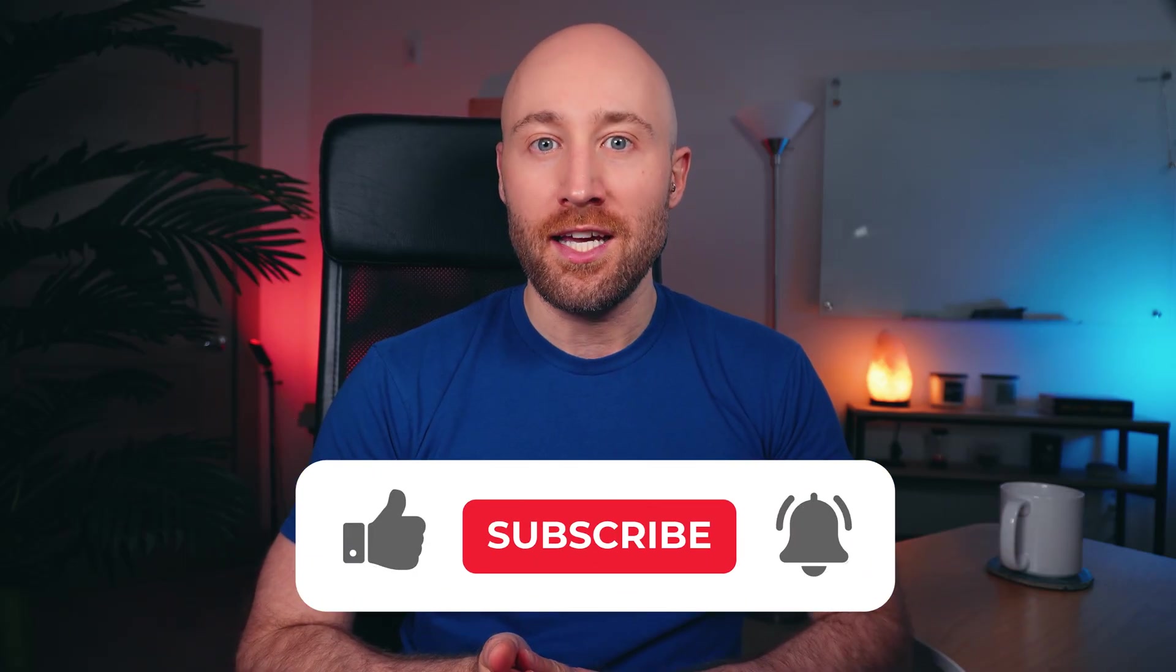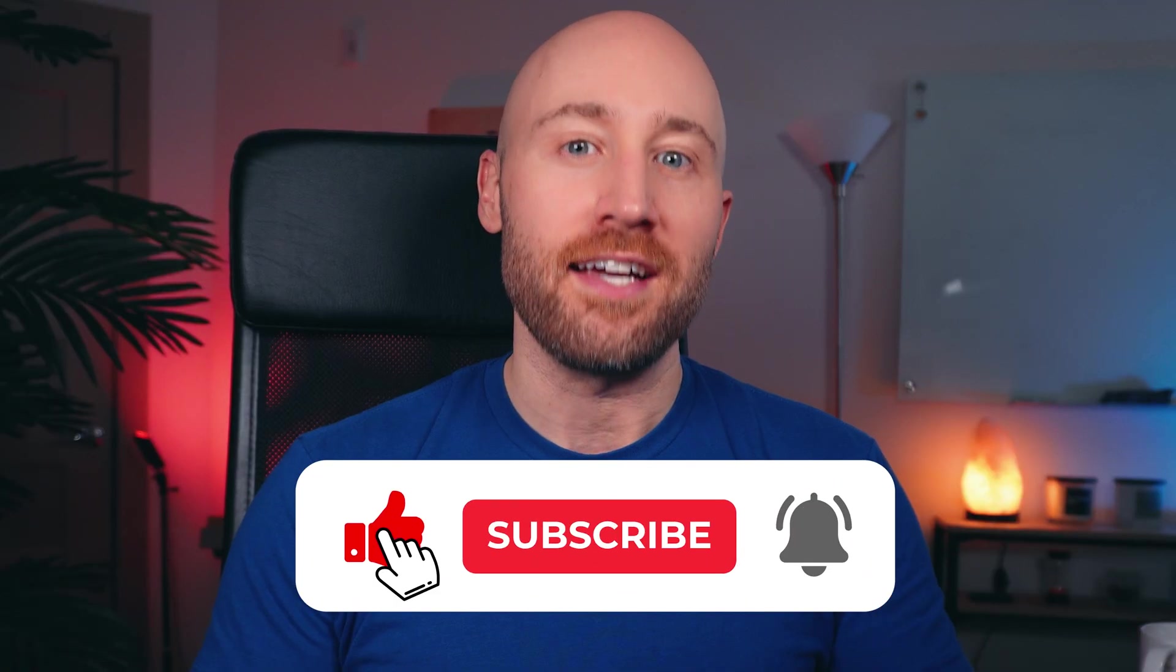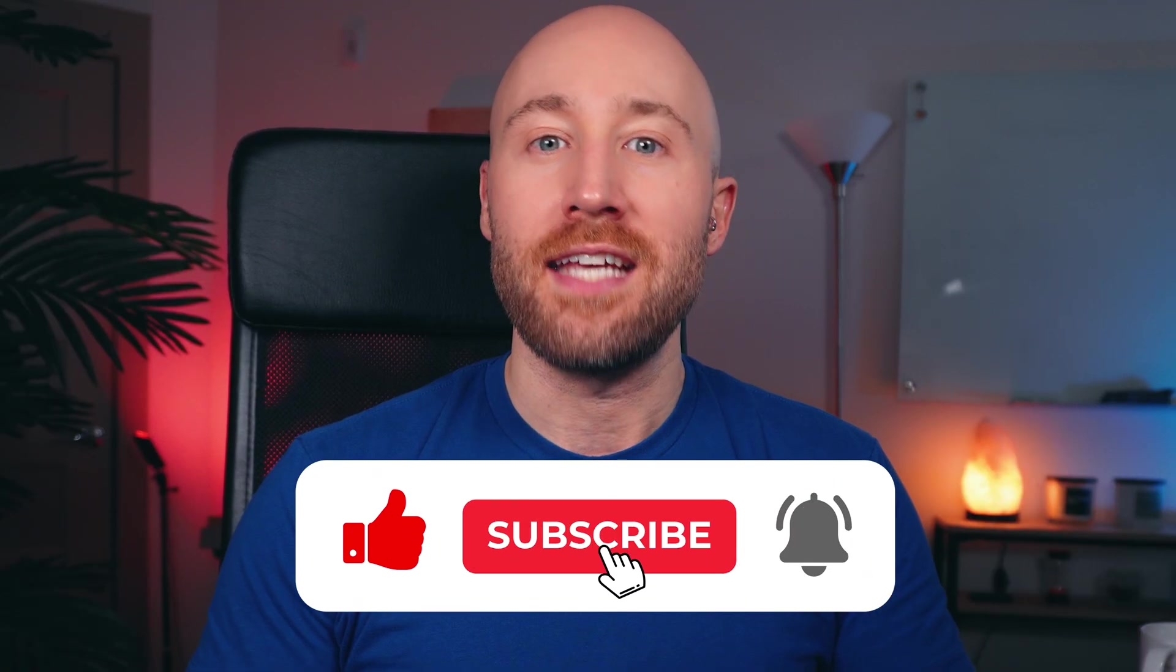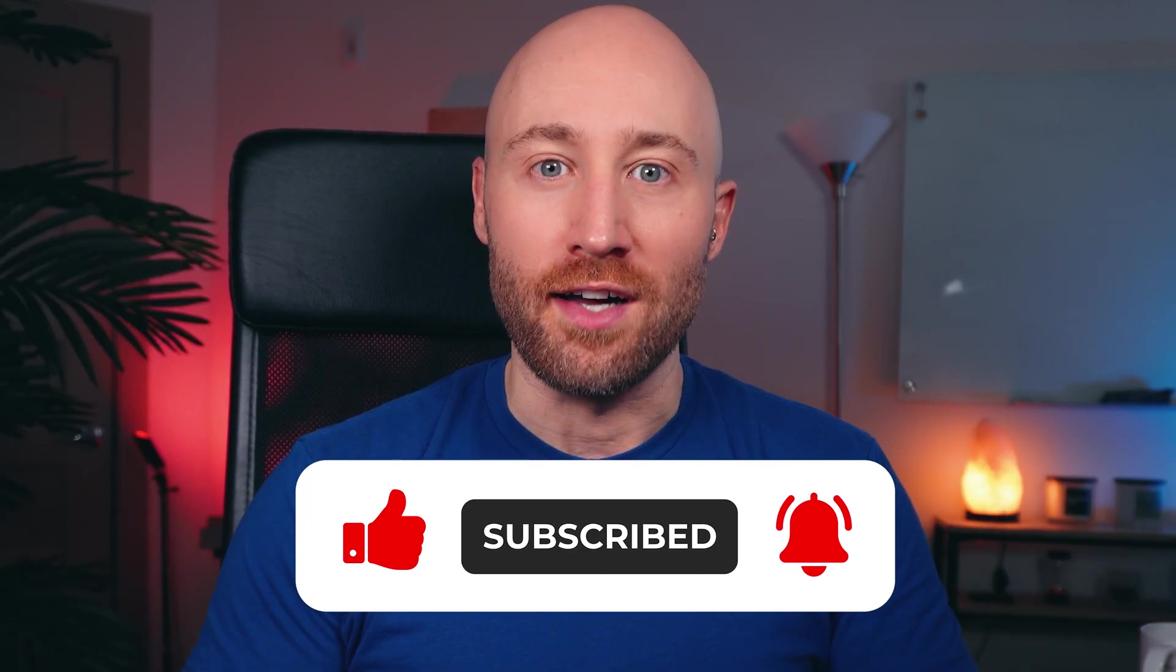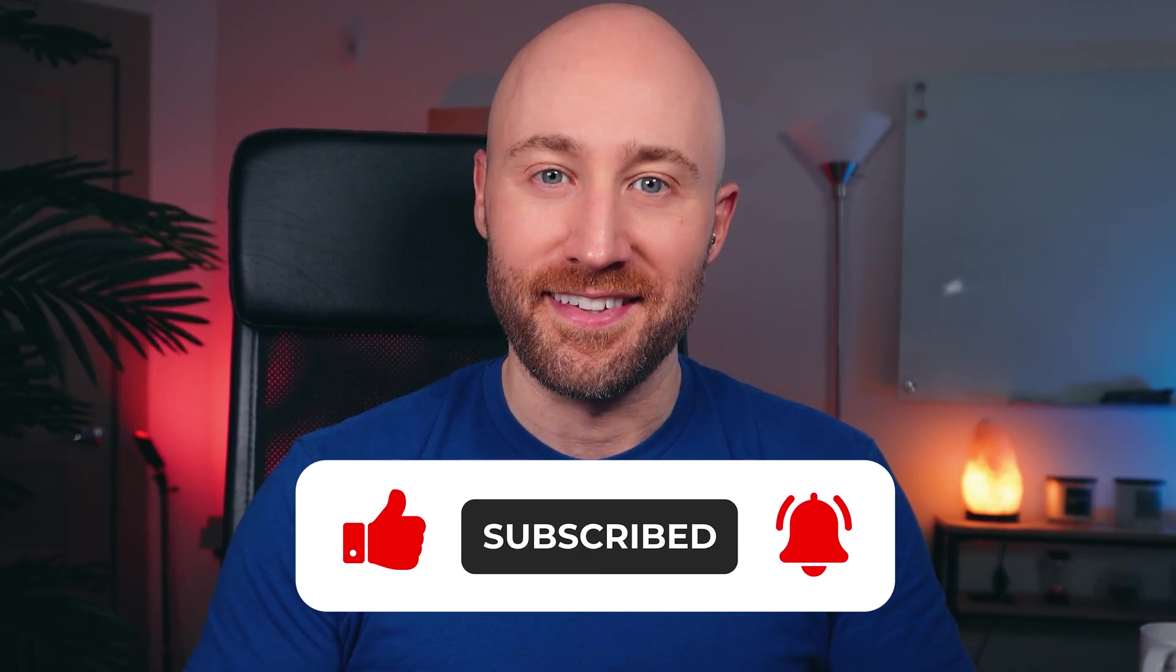If you're getting value out of this video, hit like, subscribe, and tap the notification bell to get more valuable content like this. And if you want to keep learning, check out this video next. Thanks for watching.